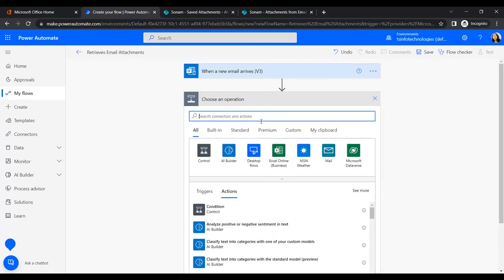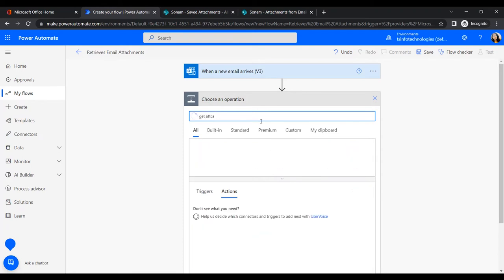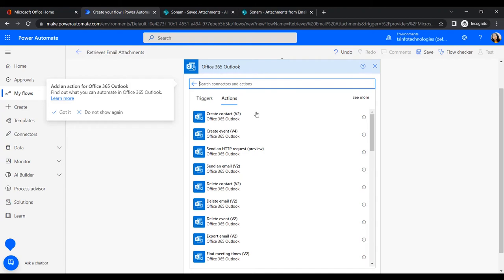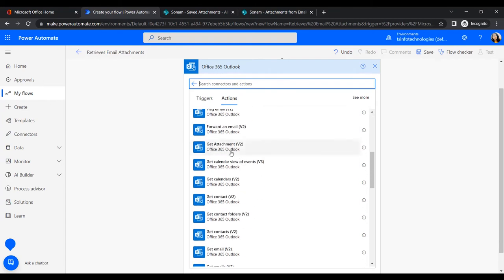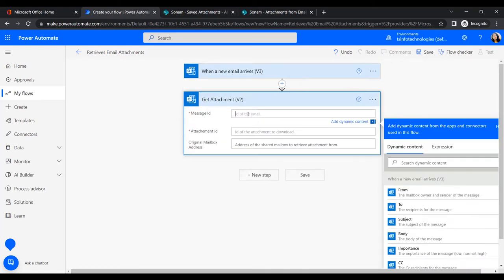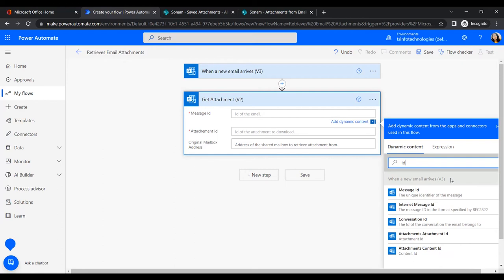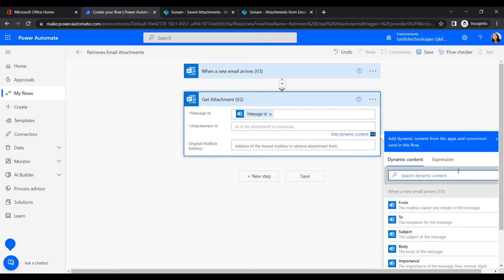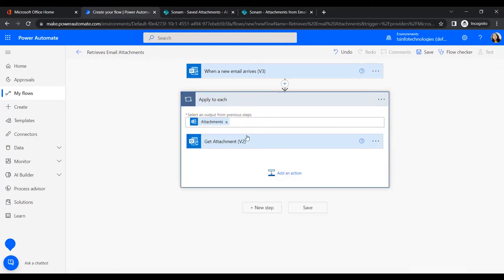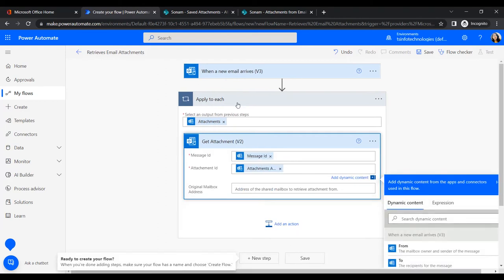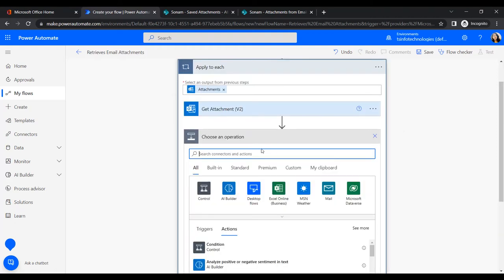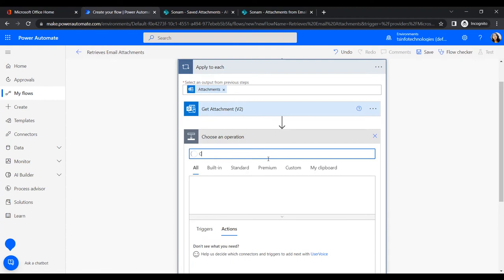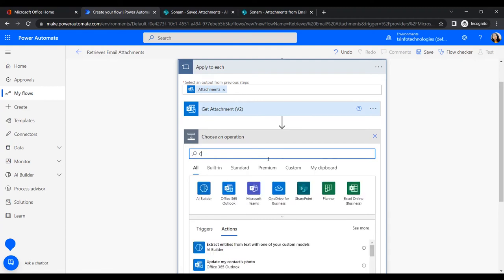In the next step, add an action to get the attachments from the email. Search for 'Get Attachments' under the Office 365 Outlook connector. Provide the message ID and attachment ID from the dynamic content. When the attachment ID is selected, it will automatically create an Apply to Each loop, meaning it will process each attachment that comes with the email.